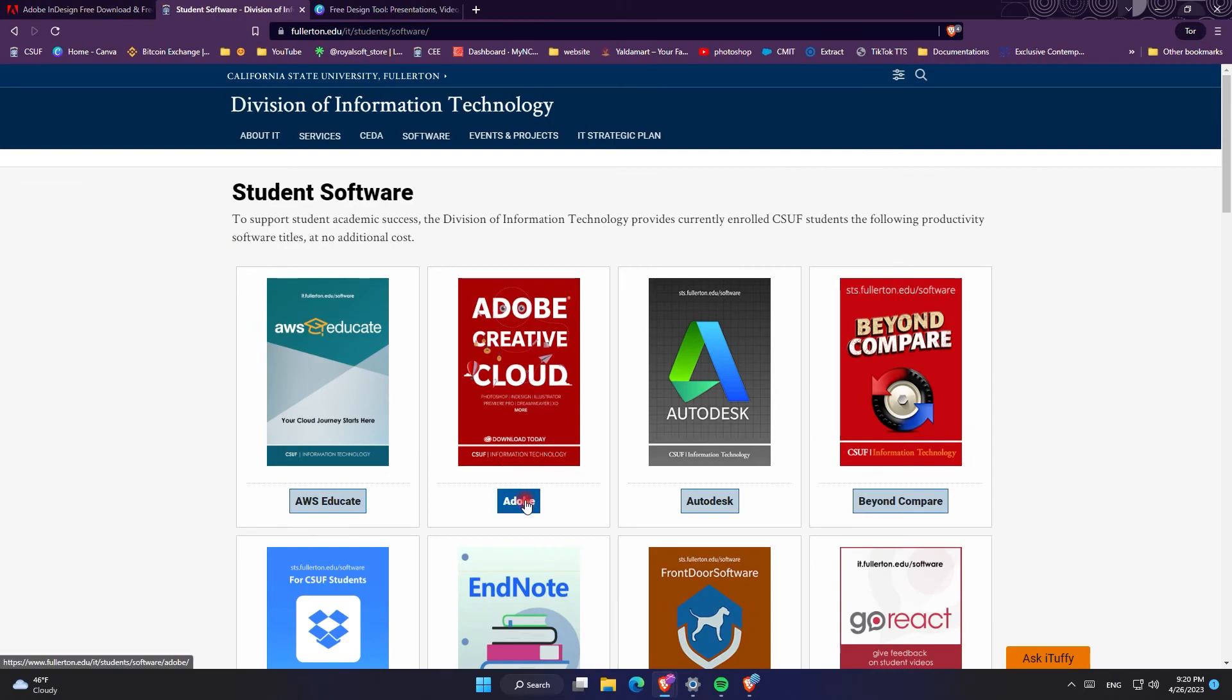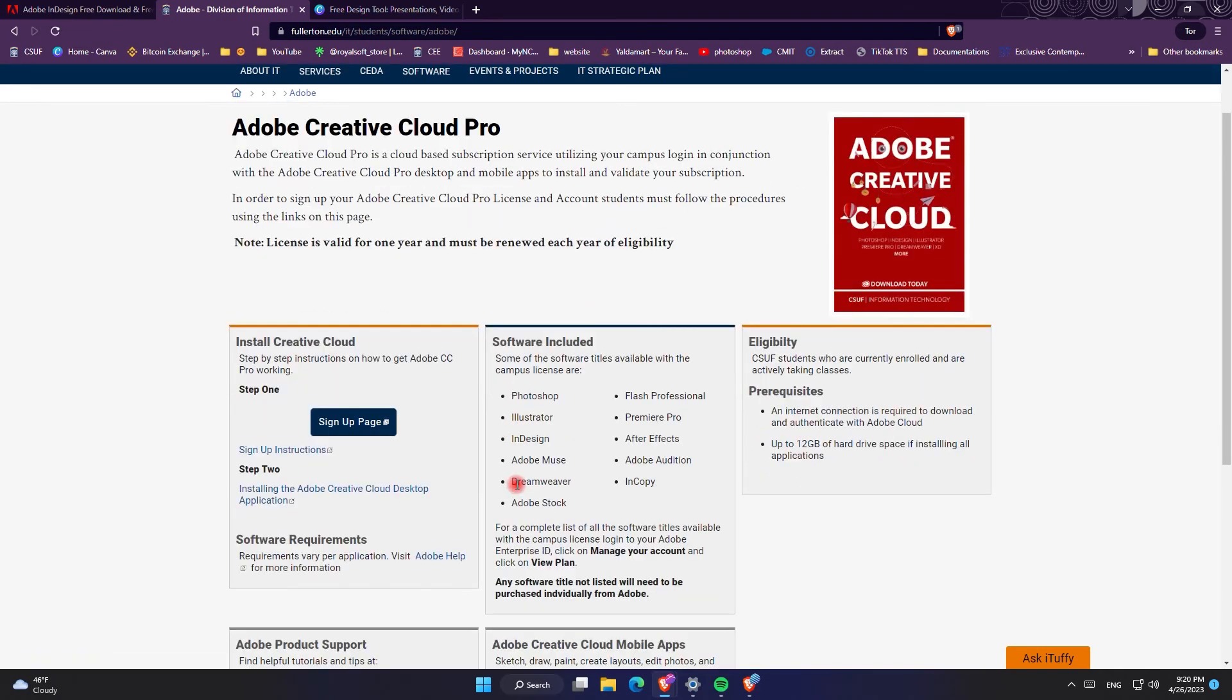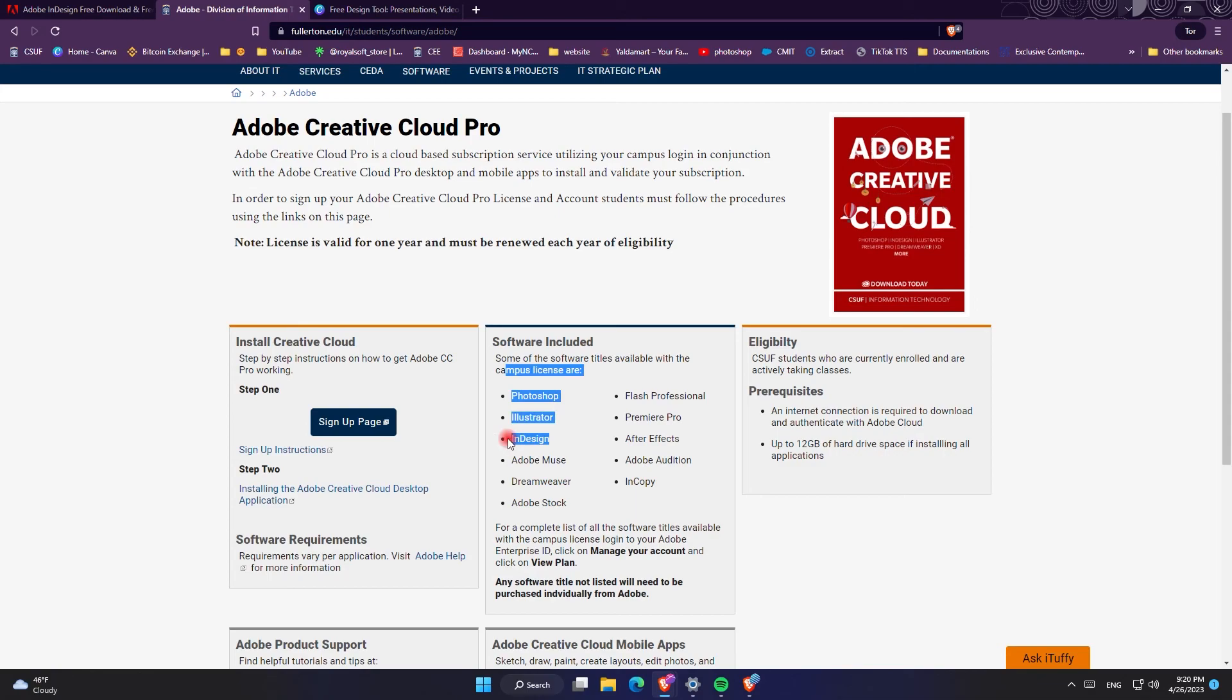Additionally, if you are a university student many of the universities provide software for free, including the Cal State universities which provide Adobe Creative Cloud for student academic success. As you can see, this university provides Photoshop, InDesign and many other software for free, and this is how I got my Adobe InDesign while I was a student. So make sure to double check with your university if you are a student to see if they provide Adobe InDesign for free or not.